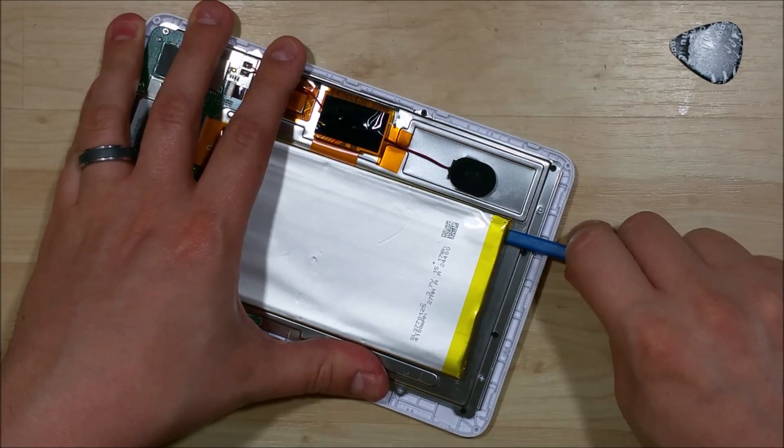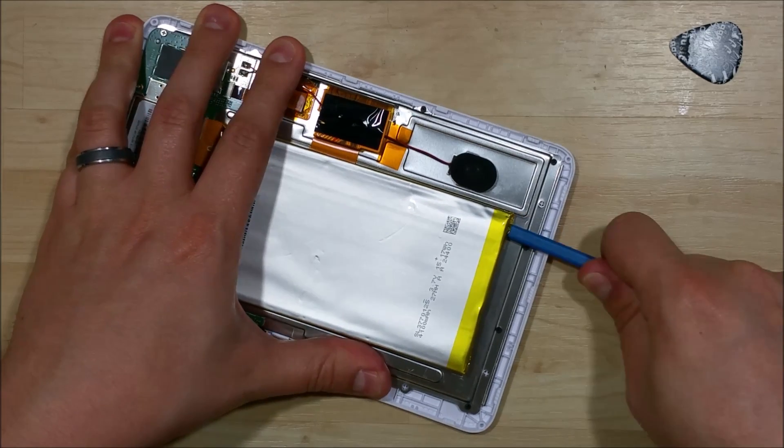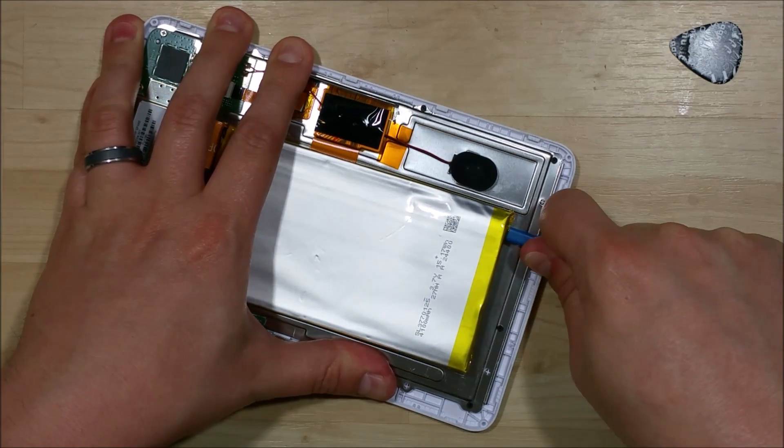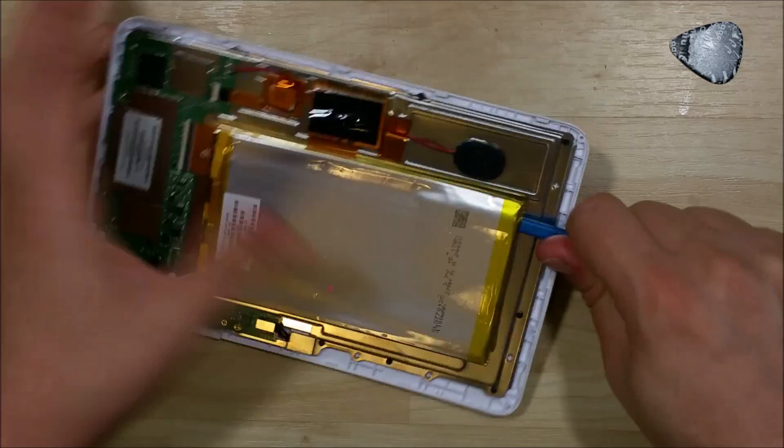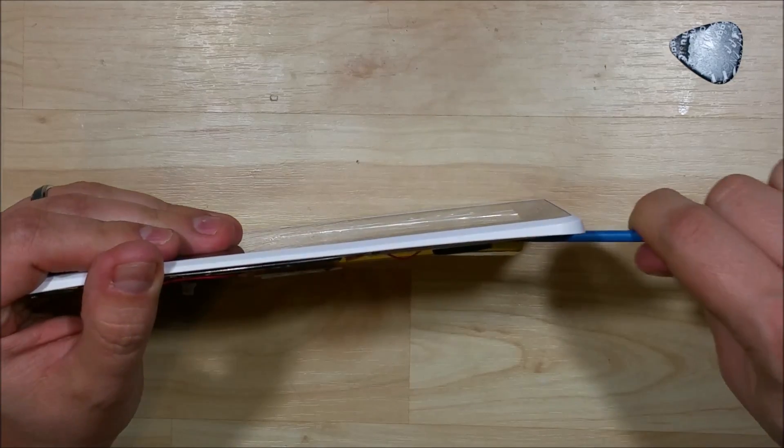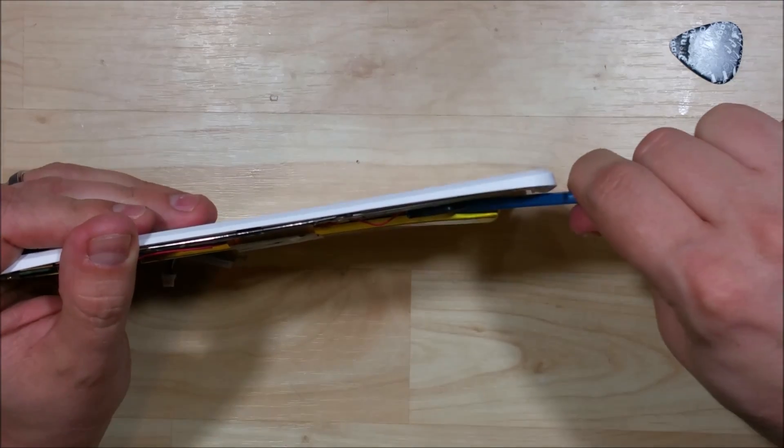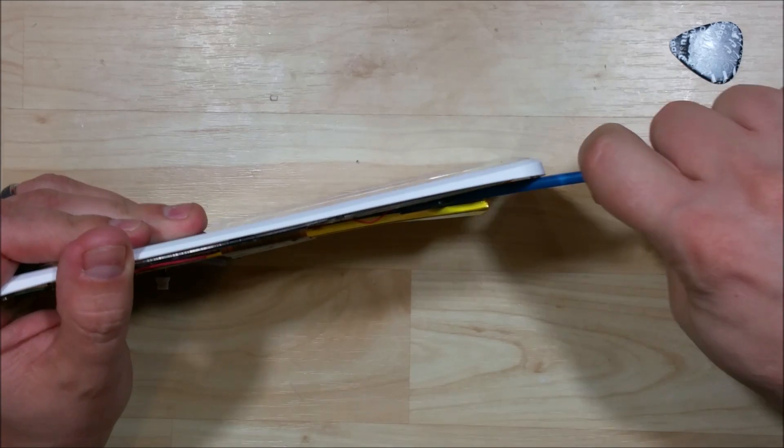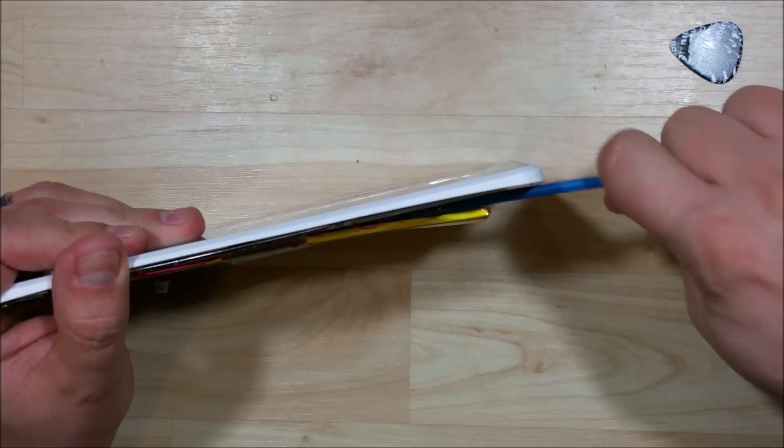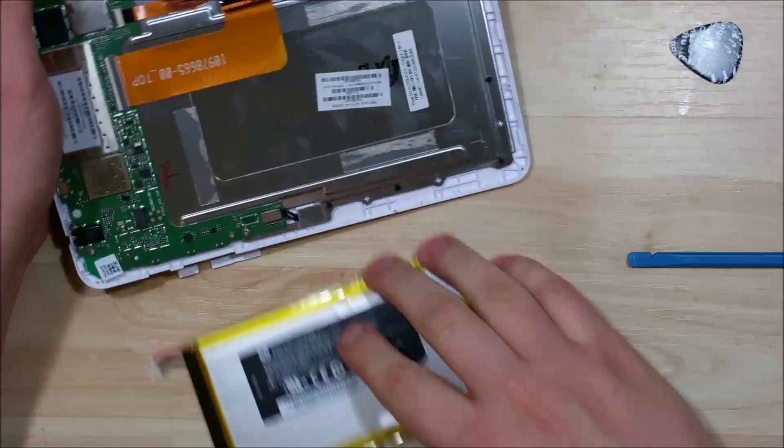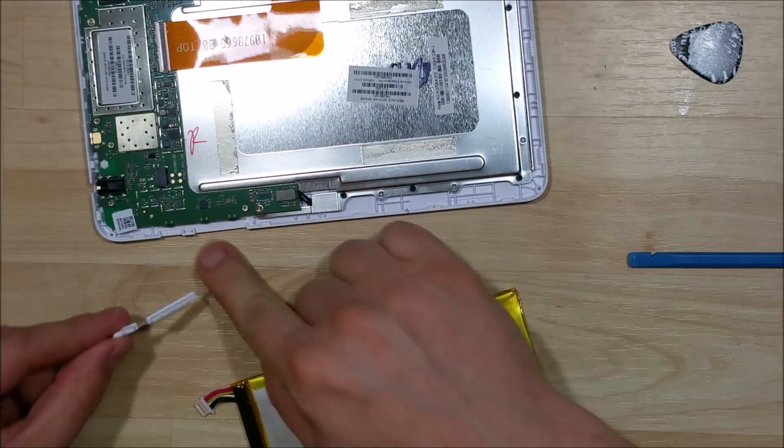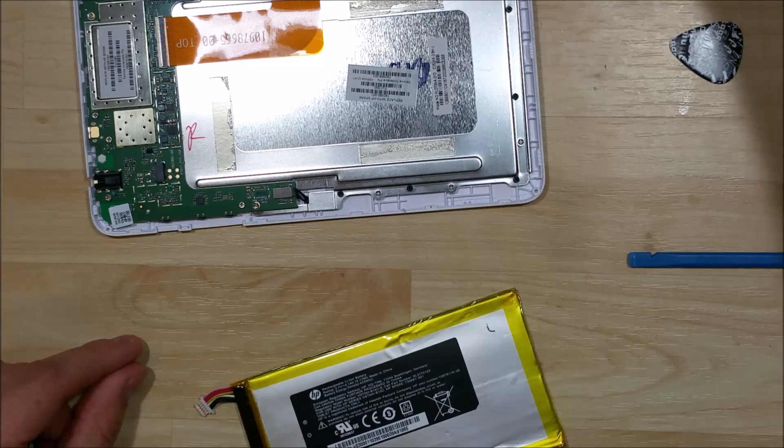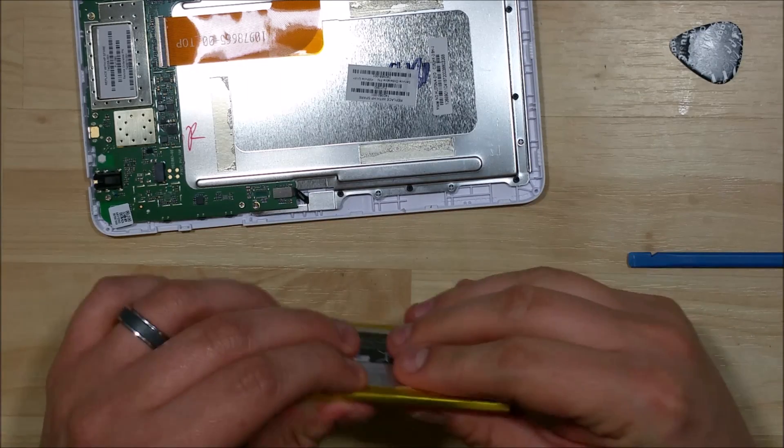Now on this opposite side here, there's some adhesive that holds it on as well. Just push your spudger right underneath it. It will pop right out for you. Just be careful with that ribbon cable that runs underneath it. You can see my power button and volume button popped off, so that's not a problem. I'll go ahead and set that aside.